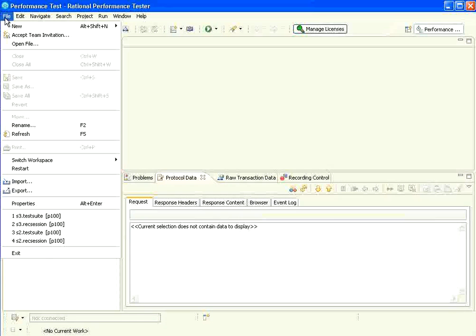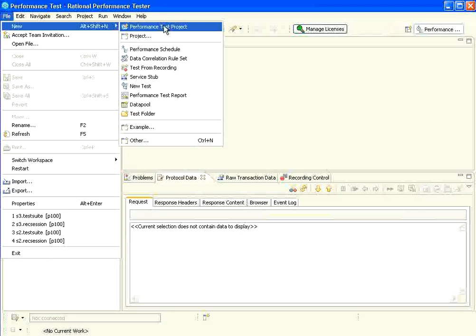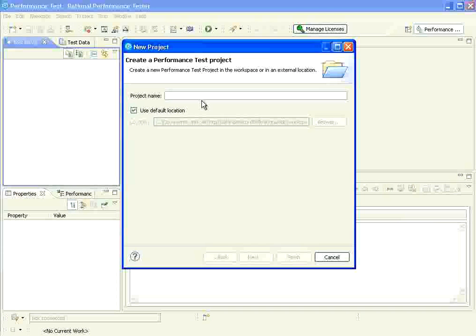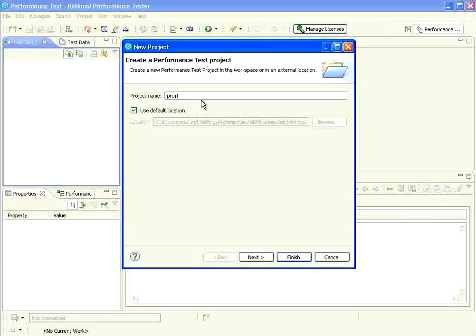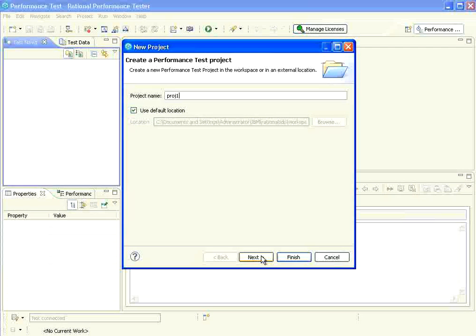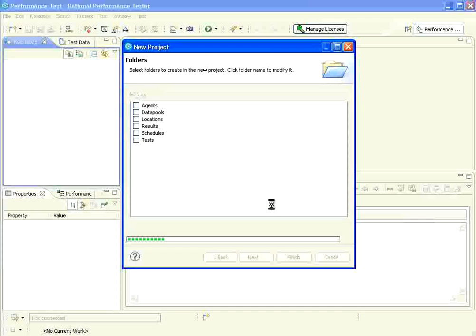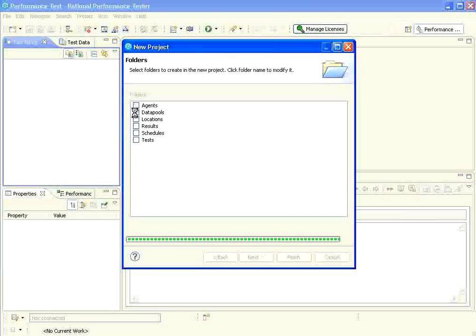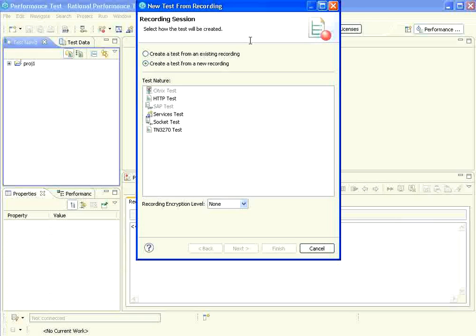Second step is go to file, create a new performance test project. Once you create, I am creating project 1. You can click next. It shows certain things. Then you can click finish. It creates a project. Right now, I am not checking anything on that. We are going to manually add that.